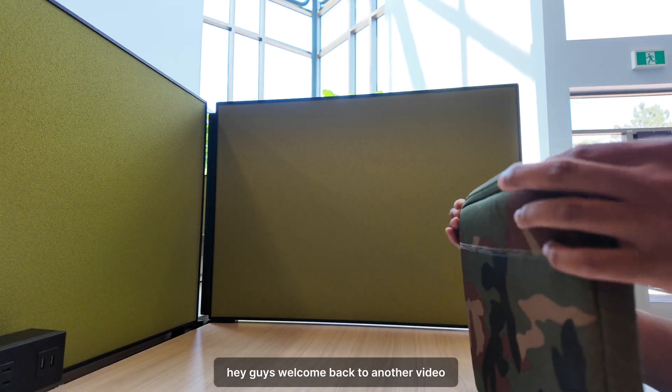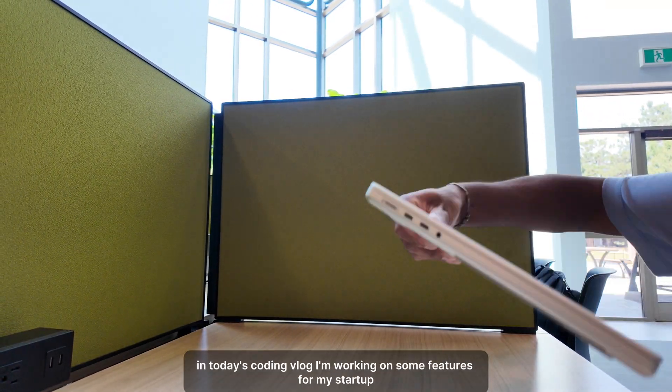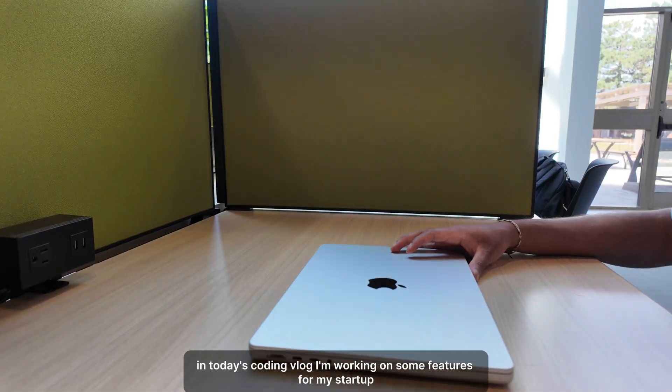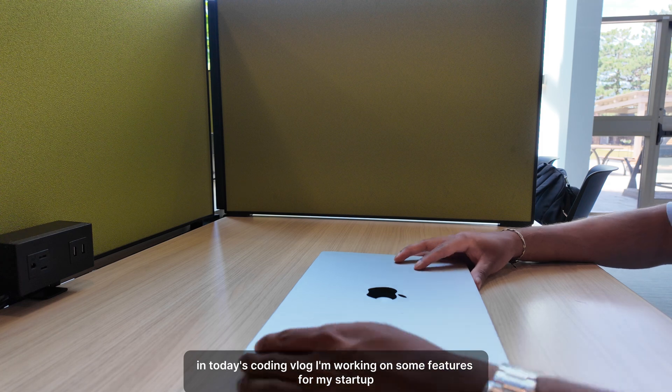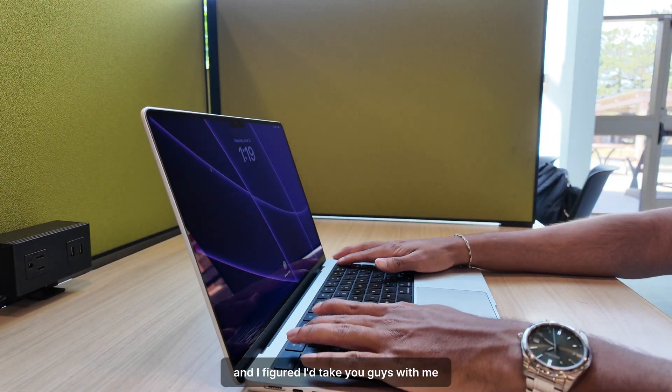Hey guys, welcome back to another video. In today's coding vlog, I'm working on some features for my startup and I figured I'd take you guys with me.